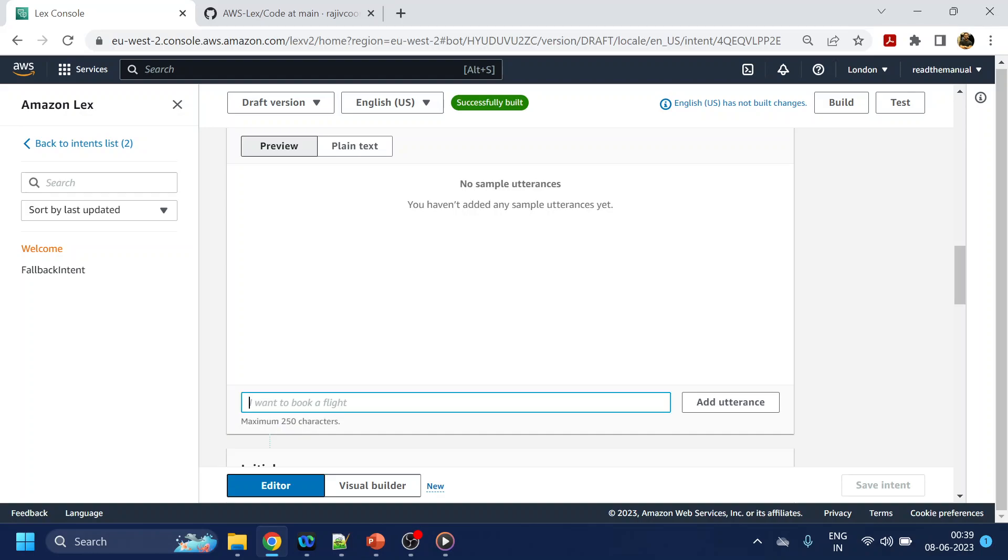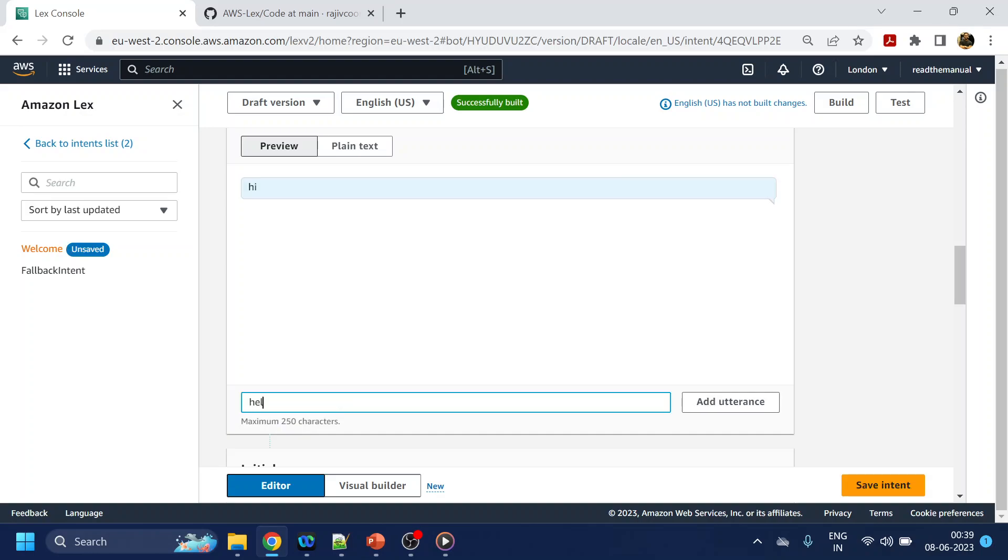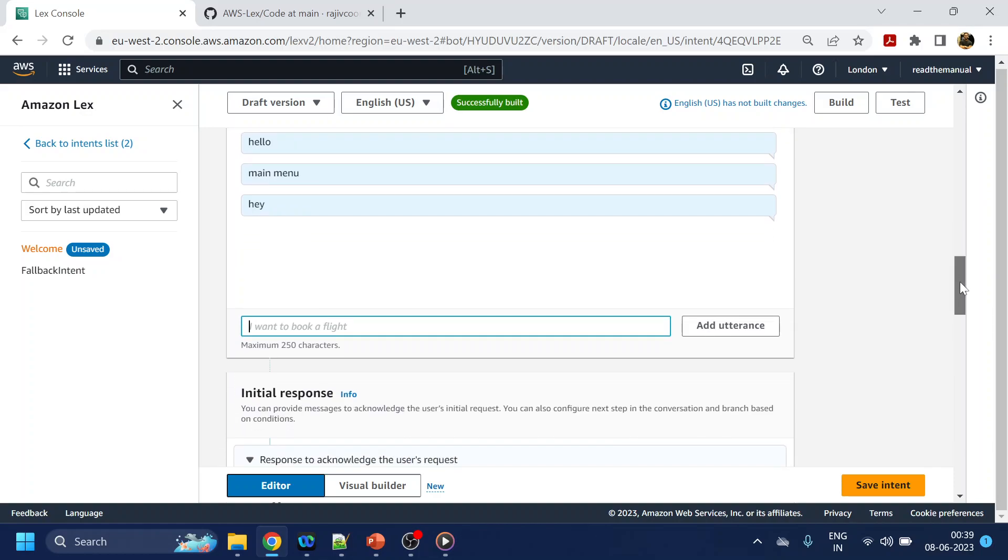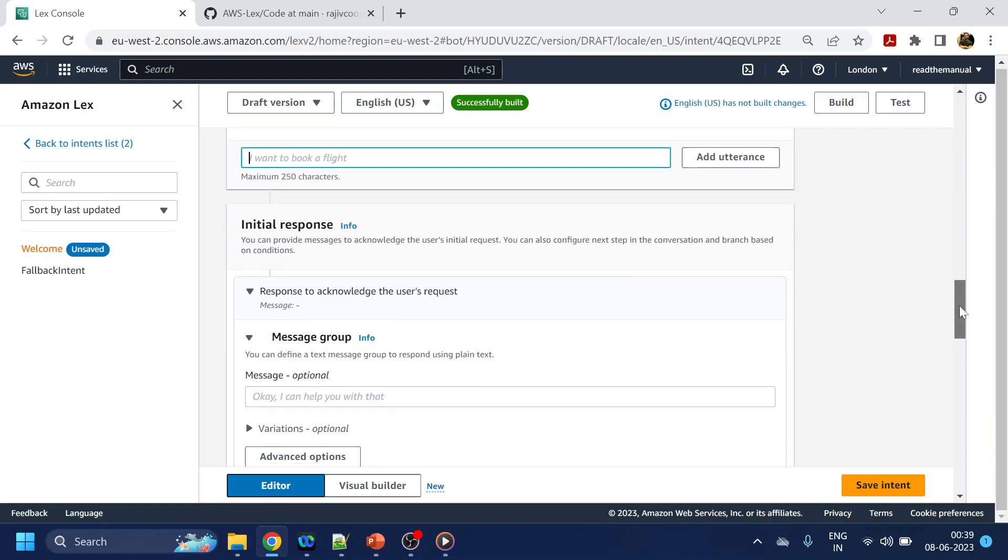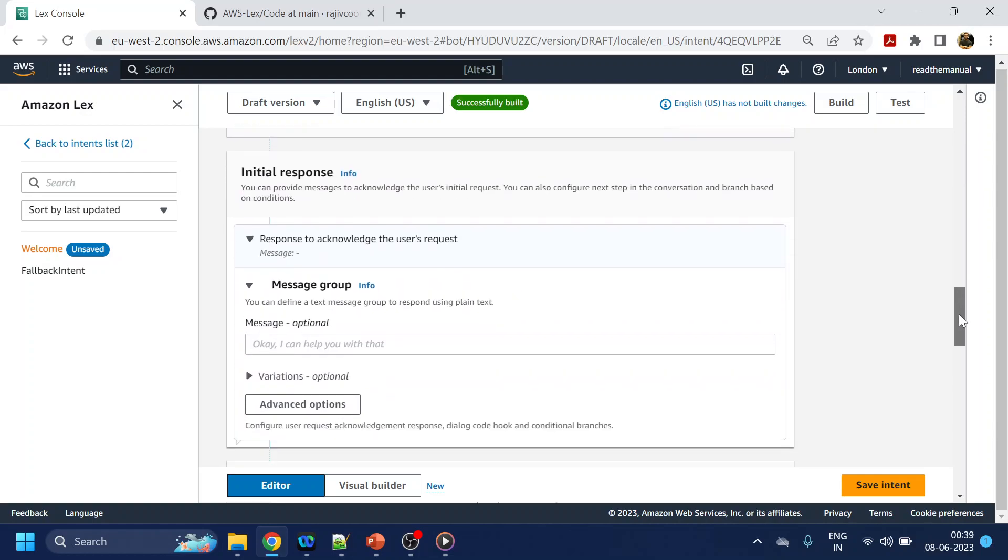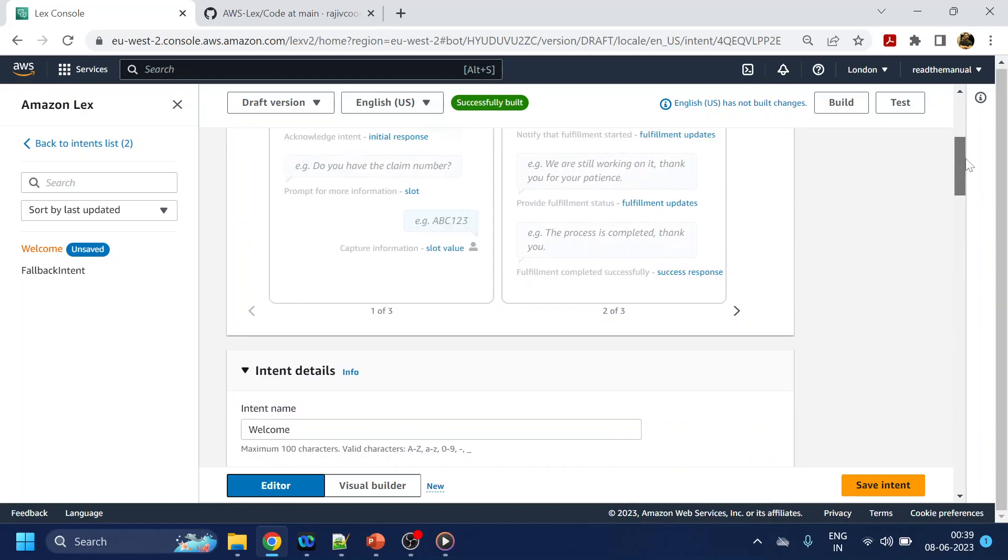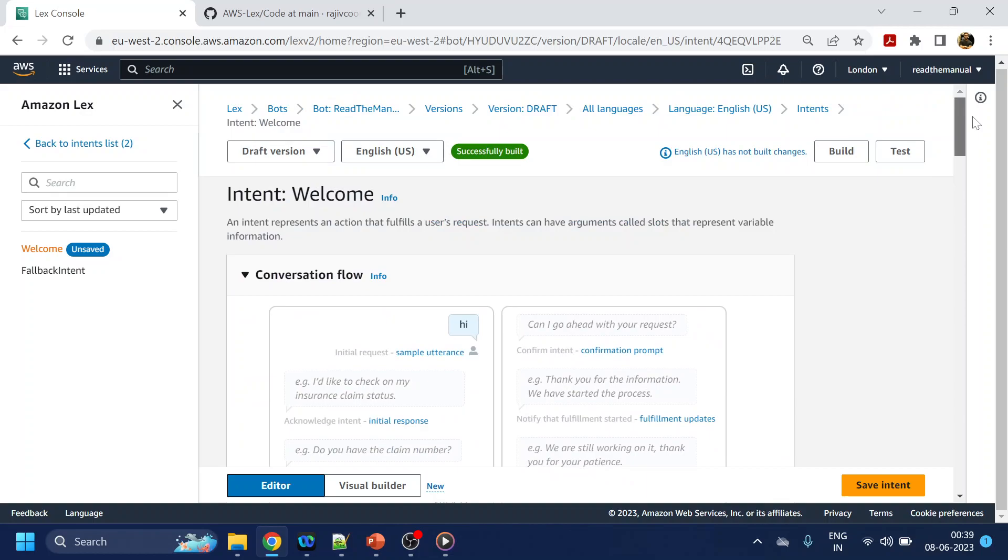Sample utterances - so let's start with over here. I will add something like 'hi' and 'hello', 'main menu', 'what is'... okay, so these are sample utterances I have added. Like user will say 'hi', 'hello', or whatever. Based on that, it will trigger the welcome intent, which is the initial entry.